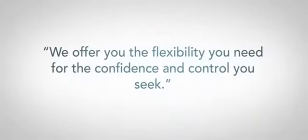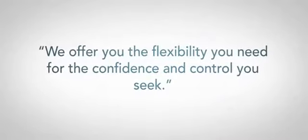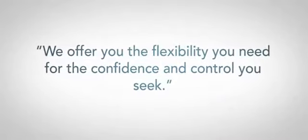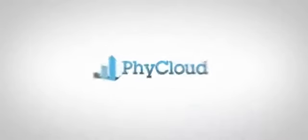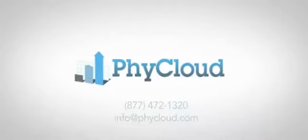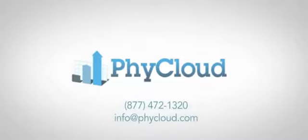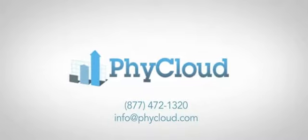And there are no long-term contracts. We offer you the flexibility you need for the confidence and control you seek. Contact FiCloud today and determine your revenue potential.